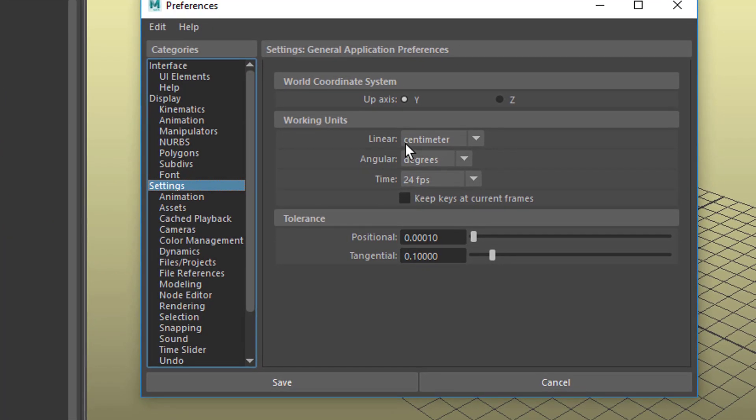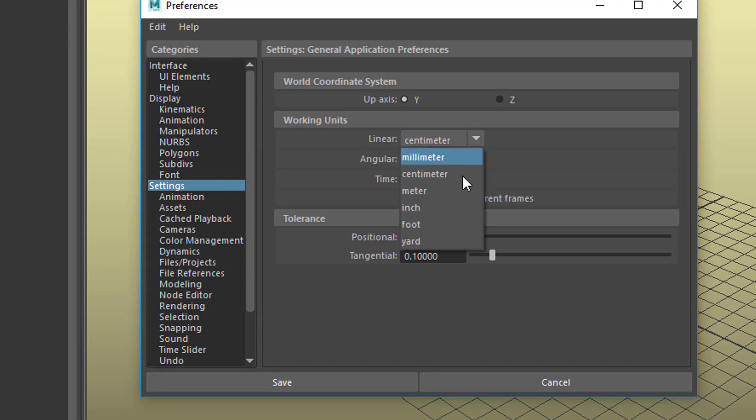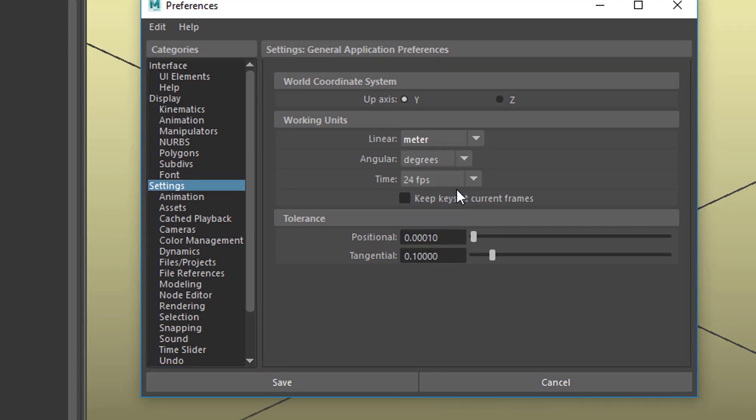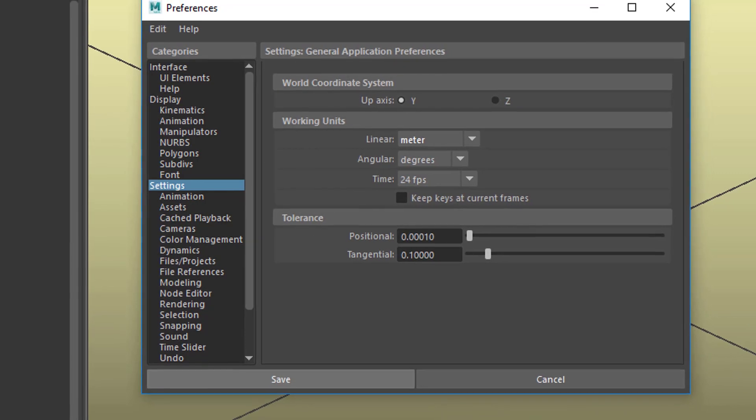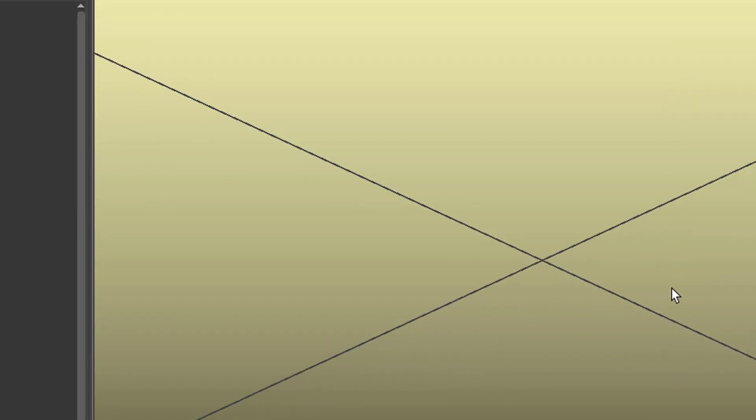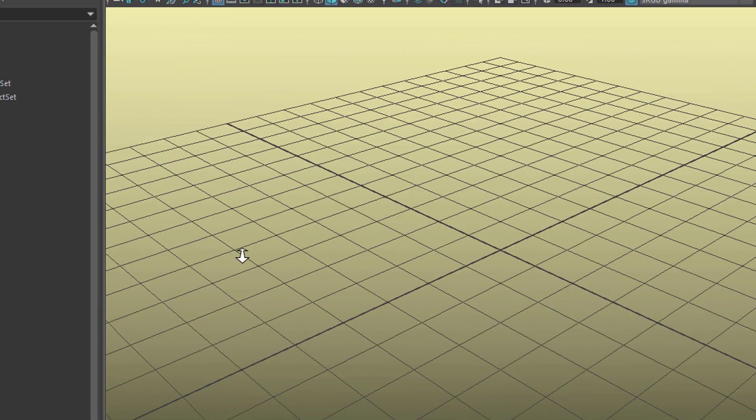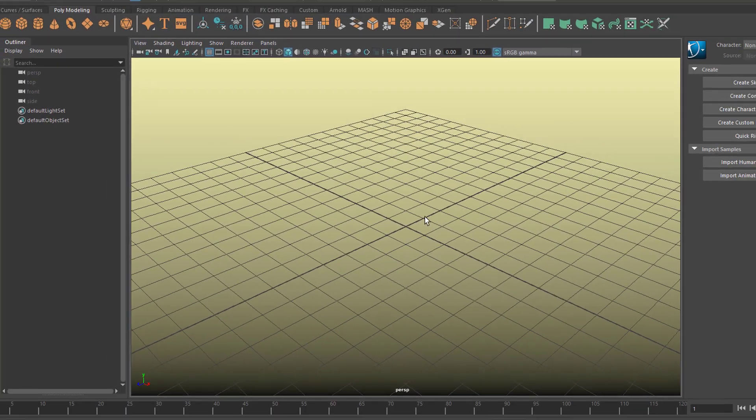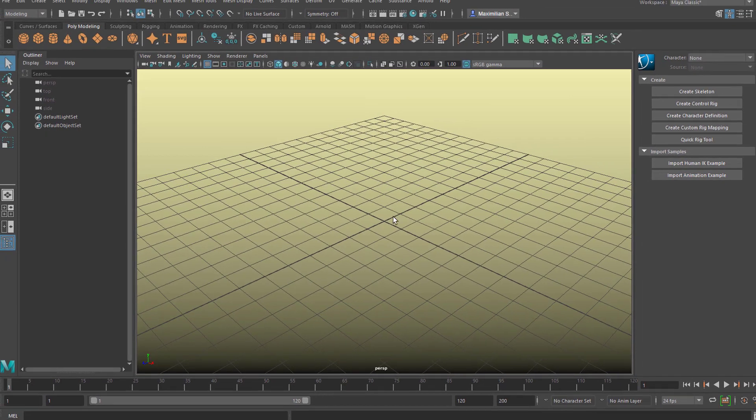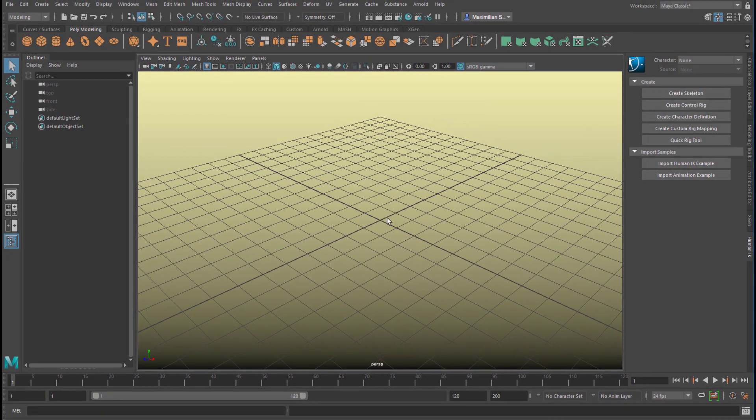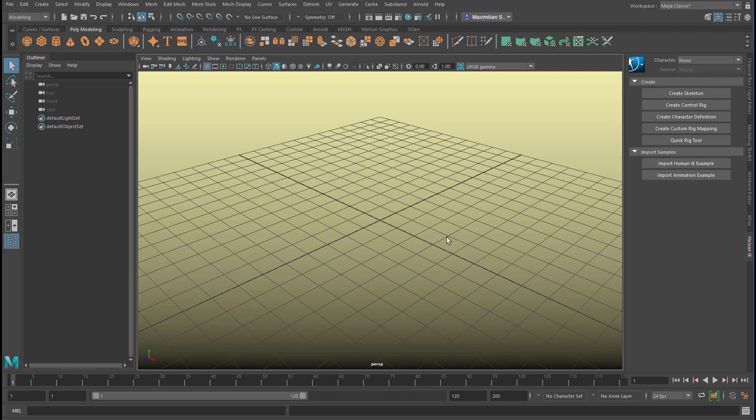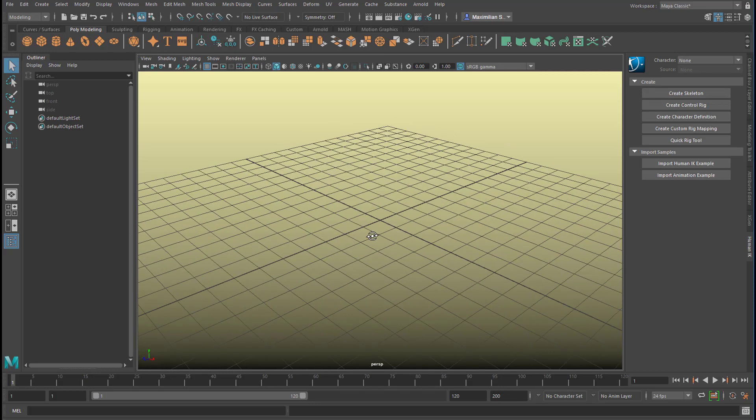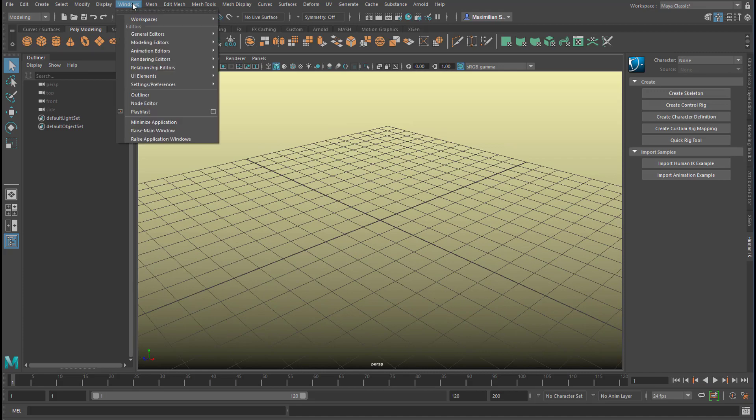Go to settings and change the working units from centimeters to meters and then save. The advantage is that we have a grid which is in dimensions of meters. This is a meter rather than centimeters. So when we import a character now the character arrives in natural dimensions.